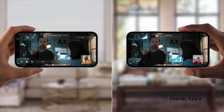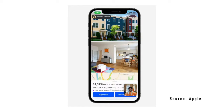Furthermore, SharePlay is now within FaceTime, allowing you to share your music, entertainment, or screen with others on the same call. This is similar to the Share Your Screen feature like on Zoom.